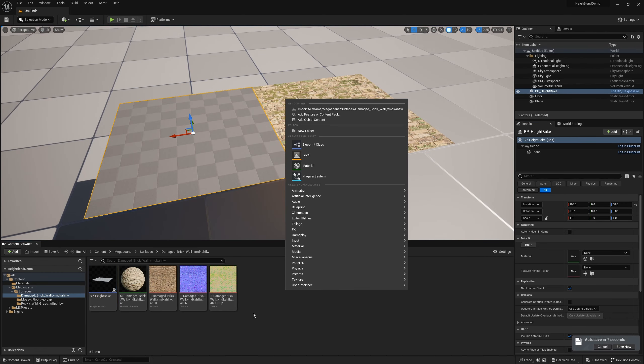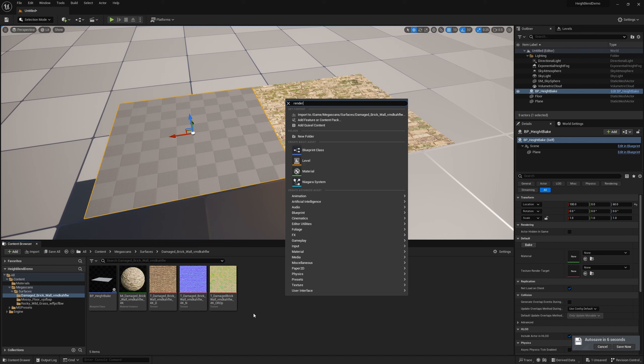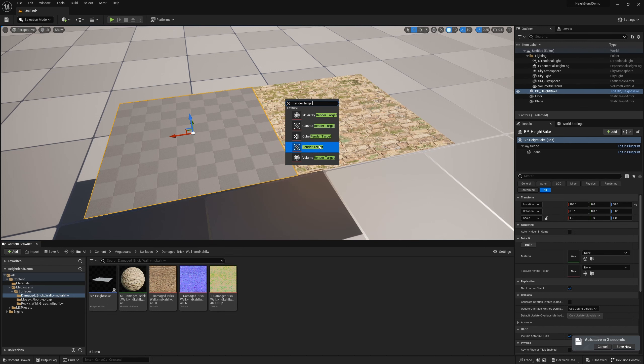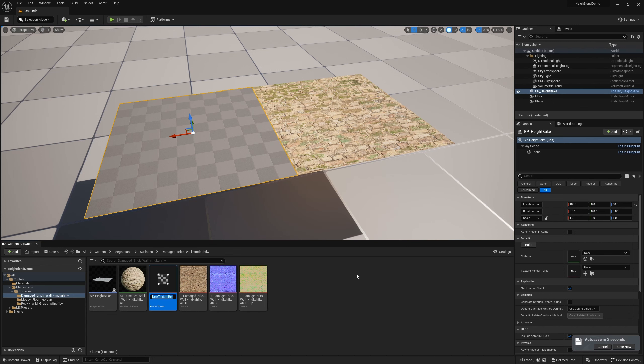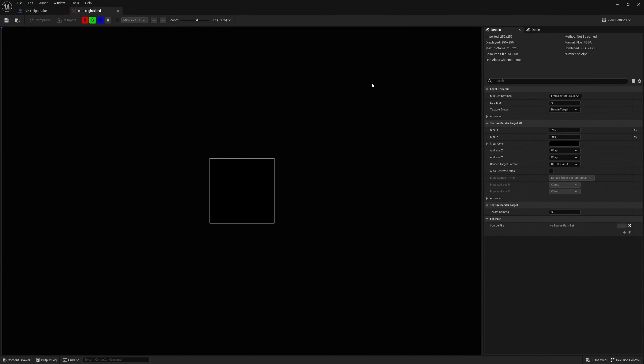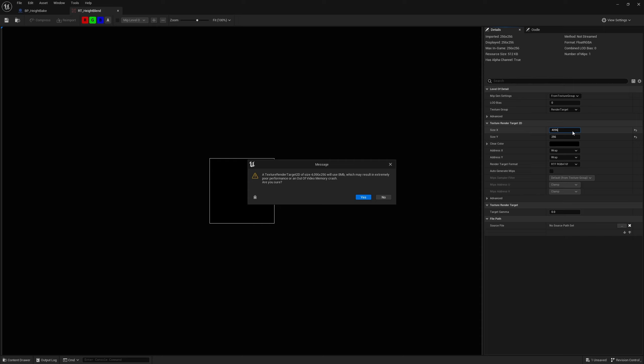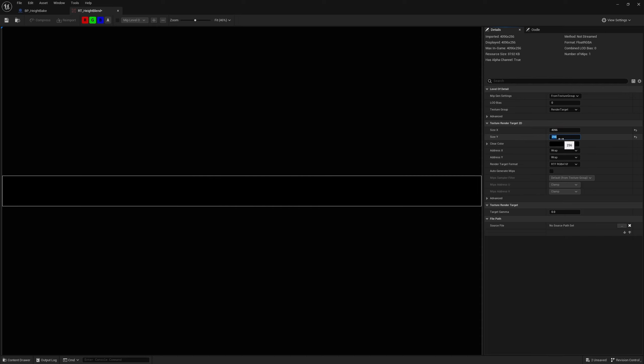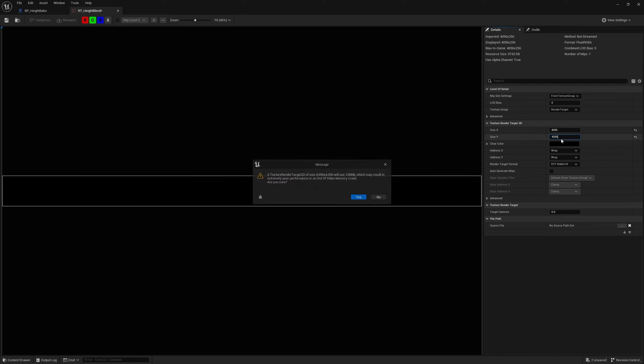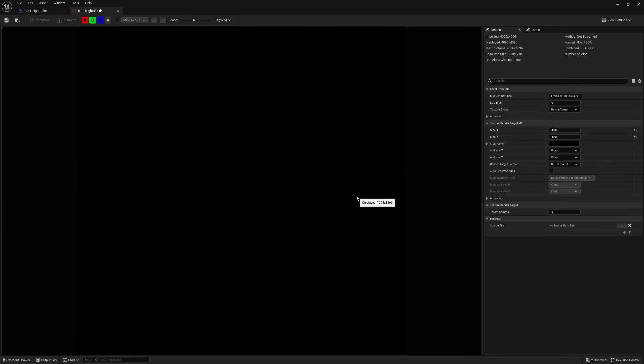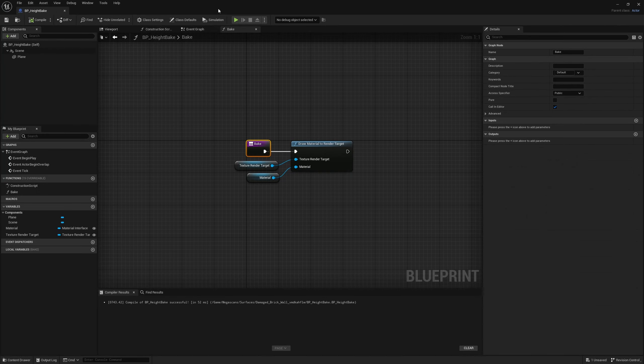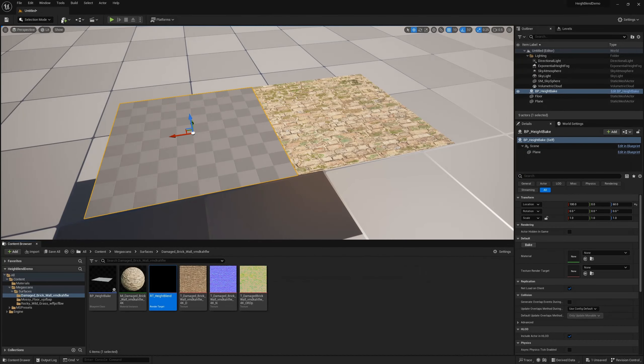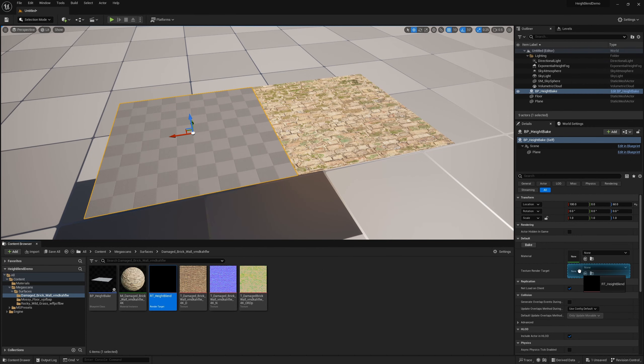So let's make the things that we need to plug in. We need a render target. Search it up and grab yourself a render target. I'm going to call ours T_height_blend. We're going to open it up and specify the resolution we want the texture to be. I'm going to make it a 4K texture. It's going to ask are you sure, because it's assuming you're going to be doing things live. We're not, so we're going to set it to 4K. Everything else is fine by default.